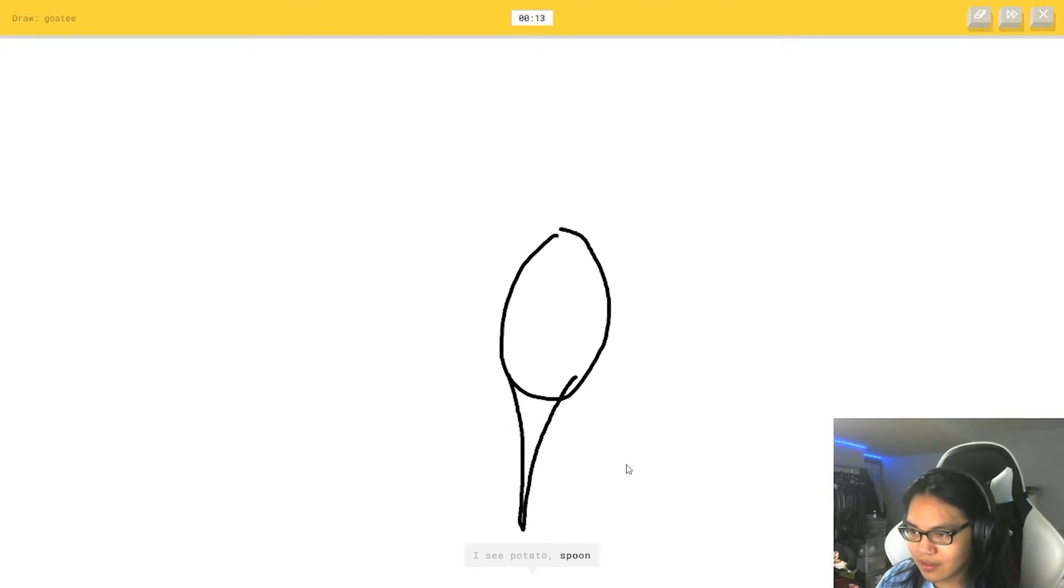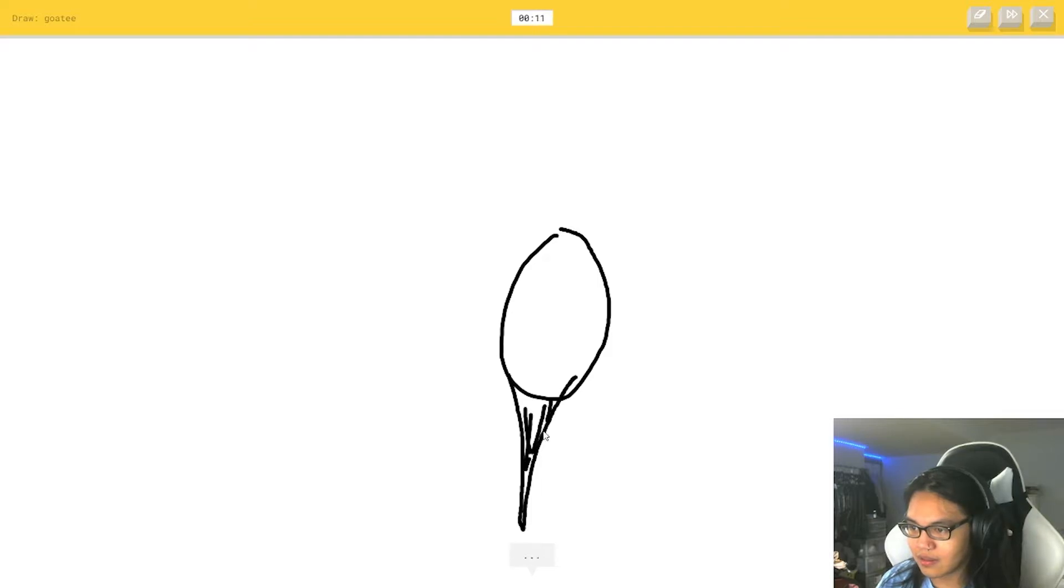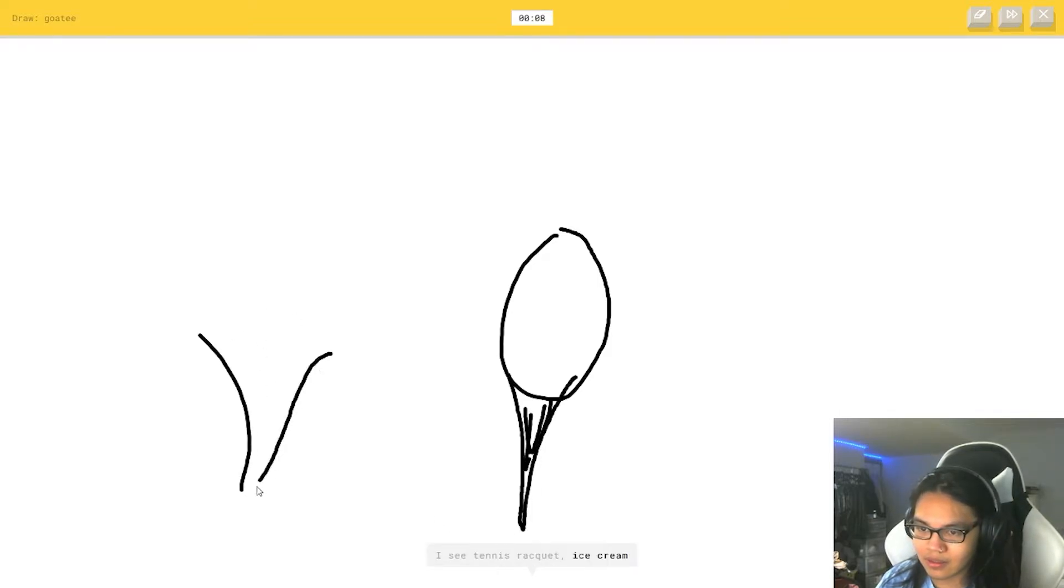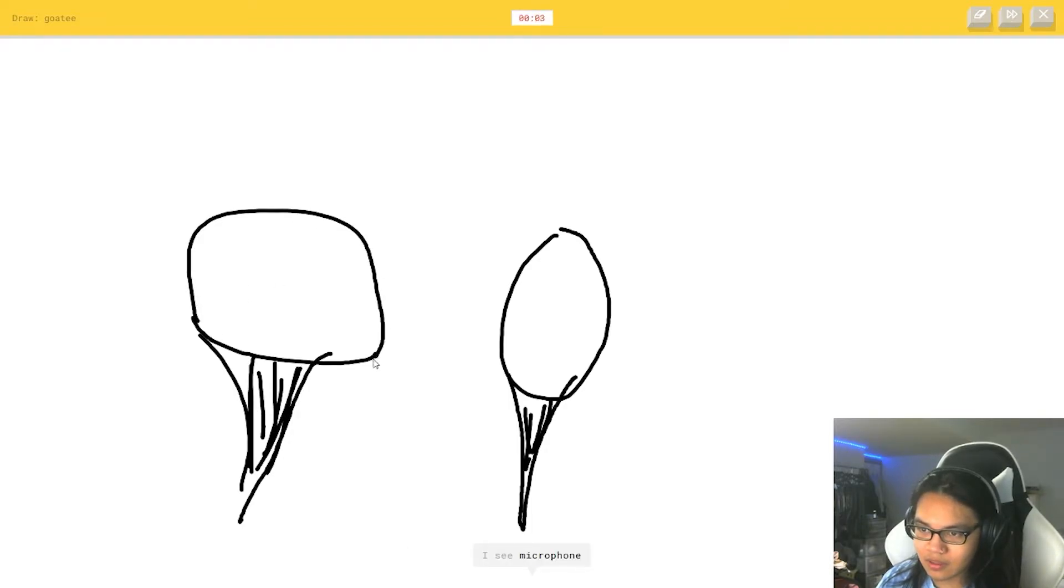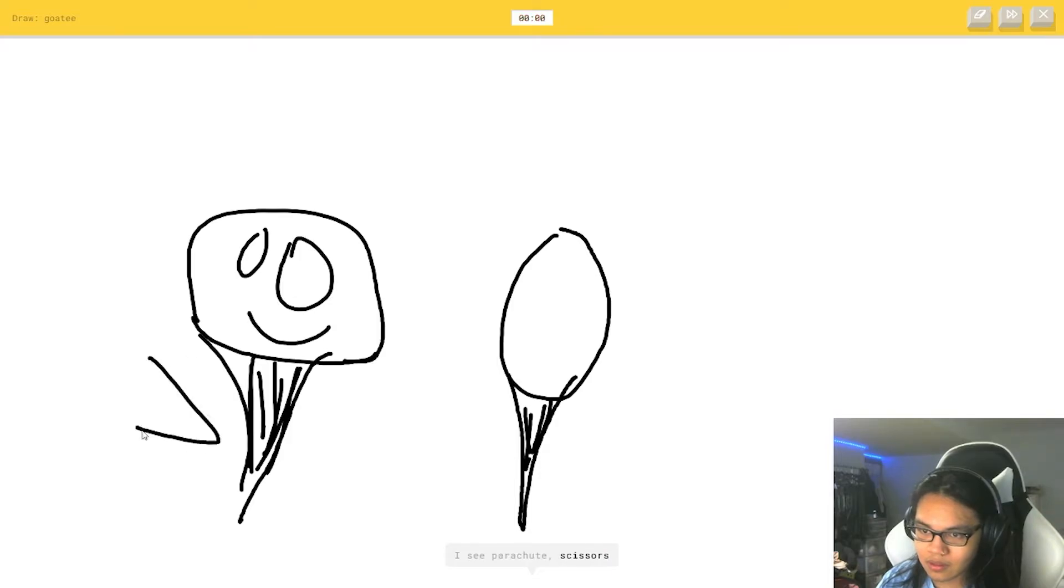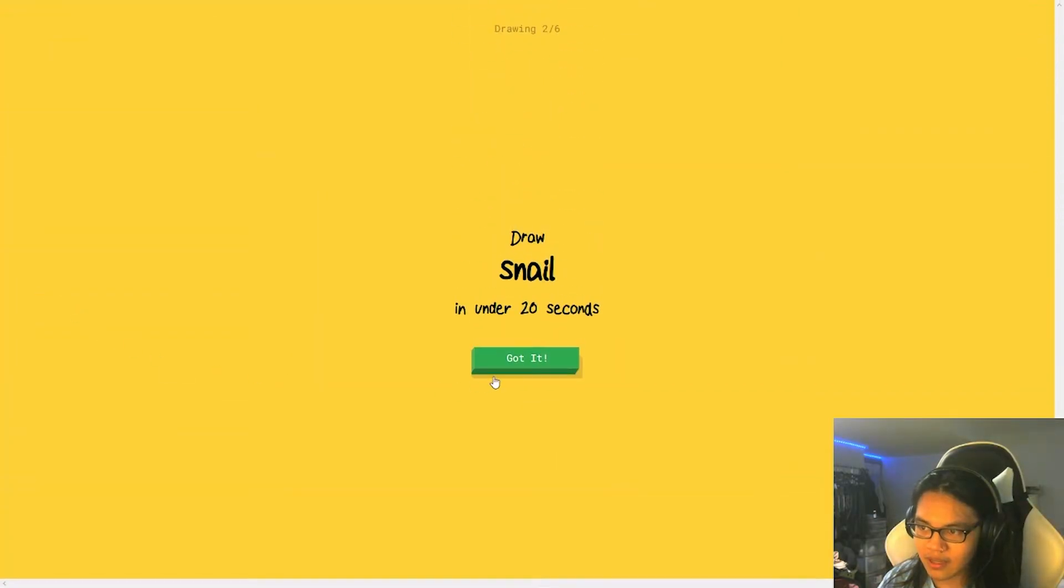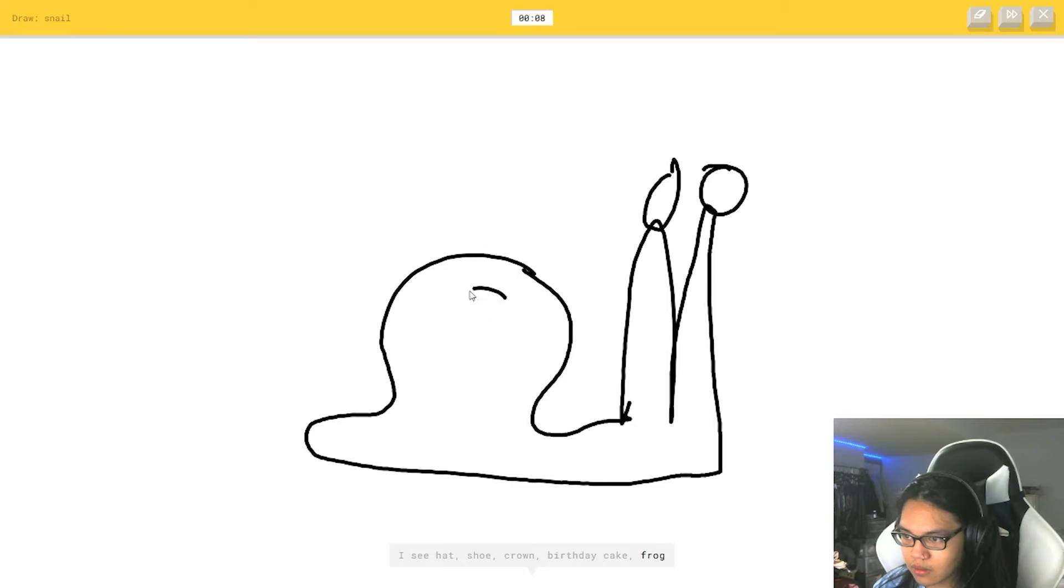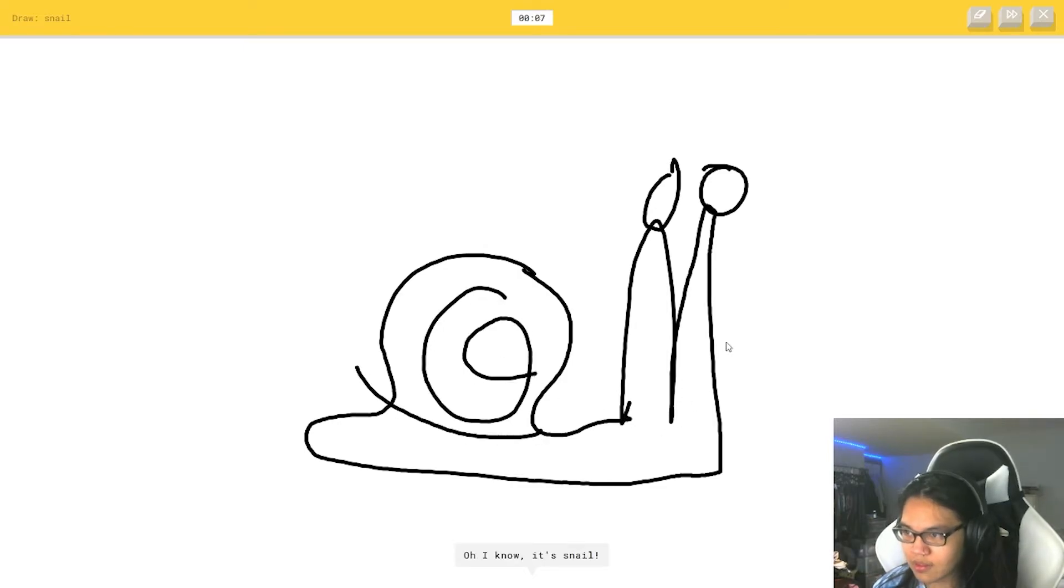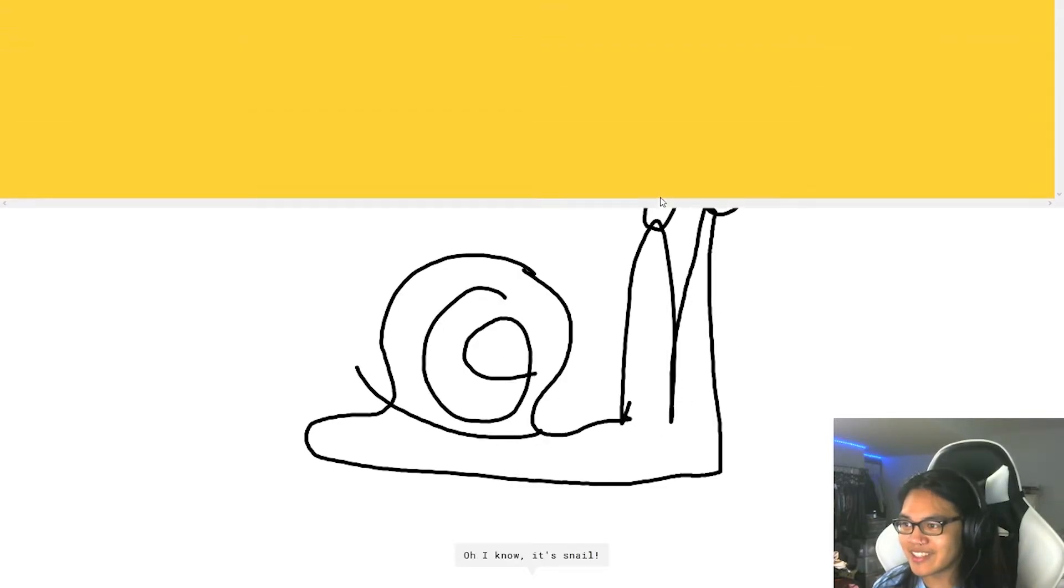Okay, I see potato. Or spoon. I see tennis racket. Okay, hold on. Or ice cream. Or nail. Does this help? I see microphone. I see parachute. Or scissors. Does that help? It didn't help. Alright. Or frog. Oh, I know. It's snail. Oh, let's go.